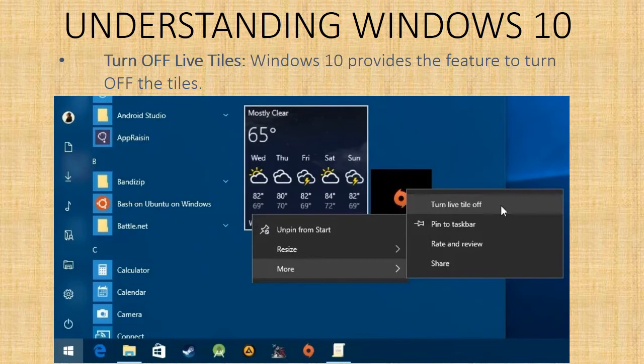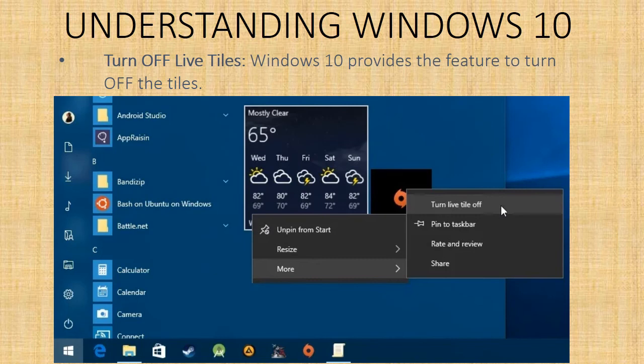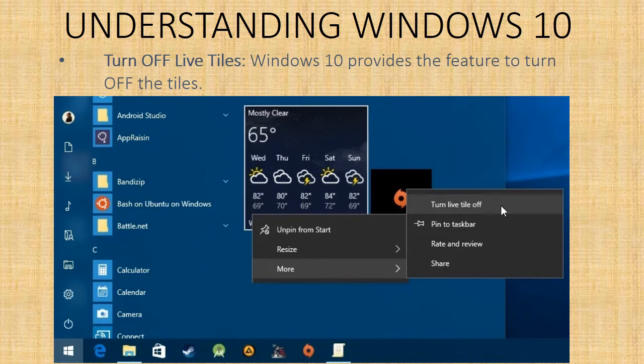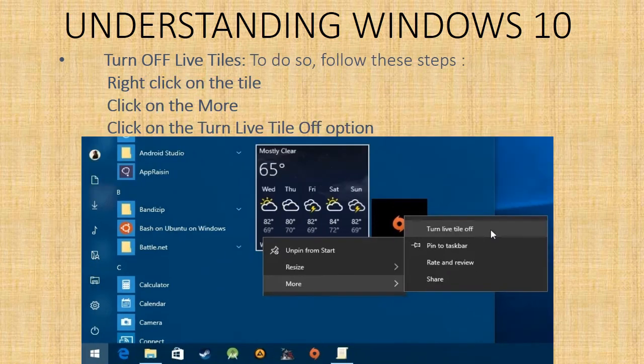Turn off live tiles - Windows 10 also provides the feature to turn off the tiles. For this, you have to right click on the particular tile, click on more, and click on turn live tile off. In the picture also we have shown the same steps here.